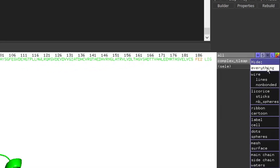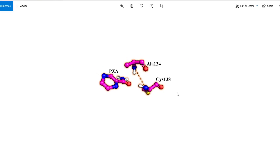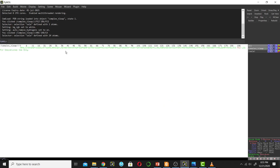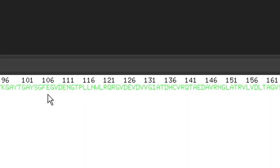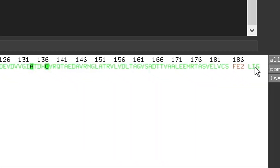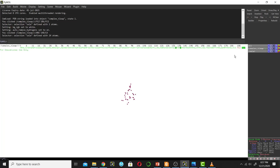Let's hide everything — go next to the complex and click Hide, then Everything. Now we will reproduce a reference image. In that image there are two residues: alanine 134 and cysteine 138, and a substrate PZA — all three shown in stick model. You can search for alanine 134 in the sequence panel to locate it, then find cysteine 138 similarly.